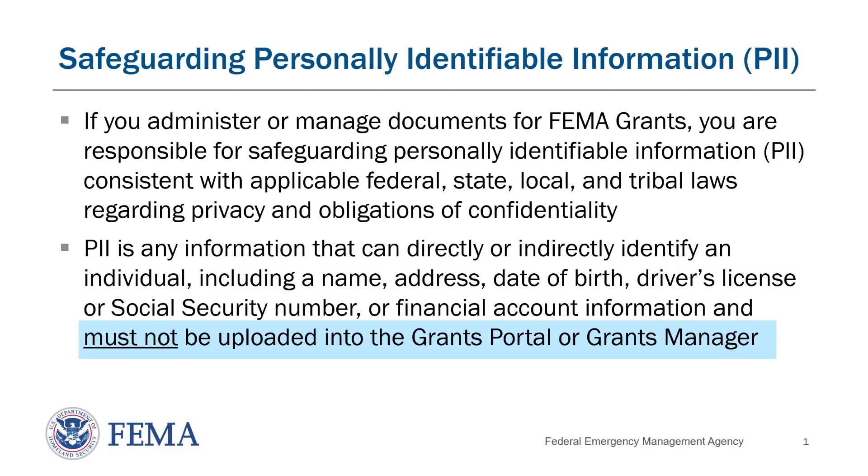Please be aware that if you are working with any documents used for a FEMA grant, you are responsible for Safeguarding Personally Identifiable Information, or PII. PII refers to anything that can be used to directly or indirectly identify an individual. Some examples of sensitive PII are addresses, social security numbers, and financial account information. This type of information must not be uploaded into Grants Portal or Grants Manager.